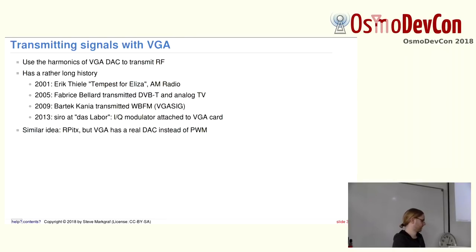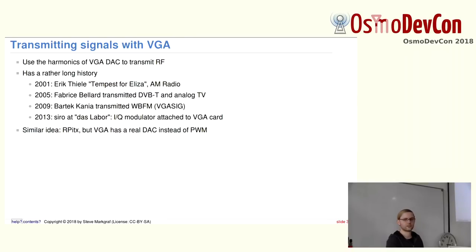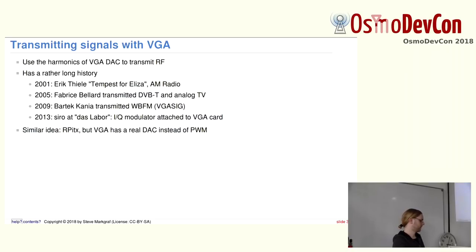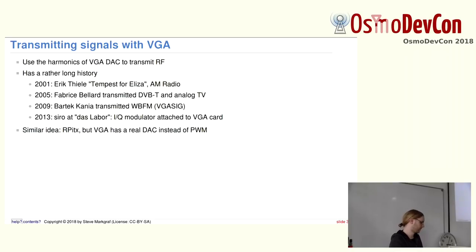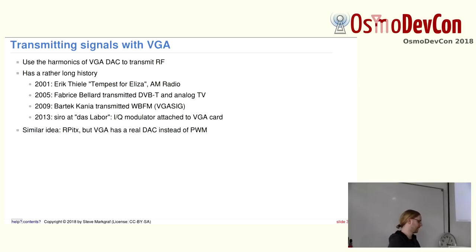And then in 2005, Fabrice Belard took the approach even further. He attached a piece of wire to an ATI Radeon graphics card and transmitted DVB-T and analog DVB-T. He wrote his own OFDM modulator that encodes an MPEG transport stream into DVB-T, and then transmitted it. And then changing the X-Server configuration to basically just output one long line.